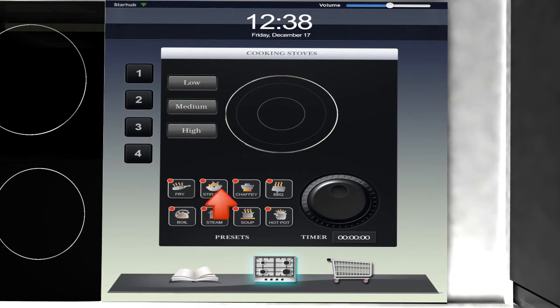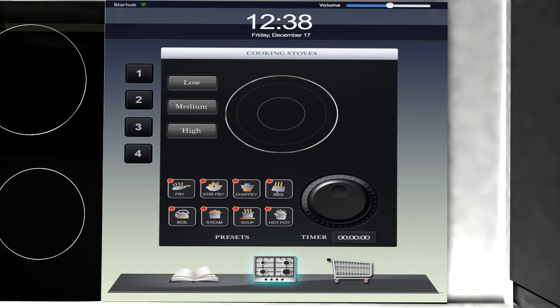We also have 8 programmed preset options, to make your cooking life even easier. These will automatically select the heat and the time required to cook your recipe.